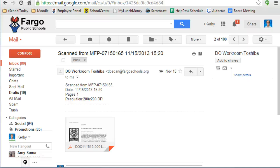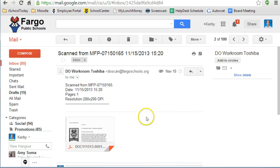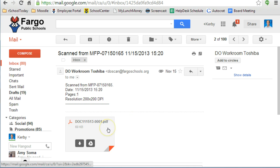Gmail has added the option to save attachments directly to your Google Drive. Within an email that contains an attachment, simply hover over the attachment, such as this PDF.